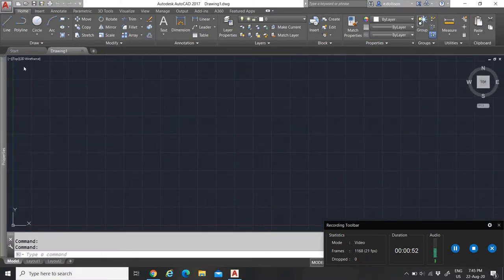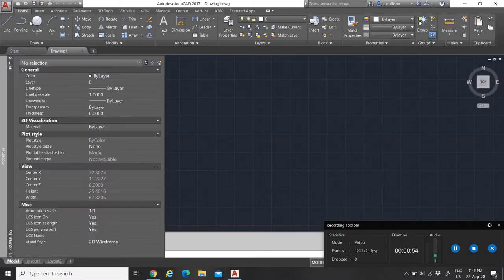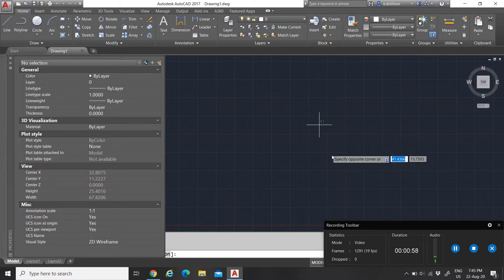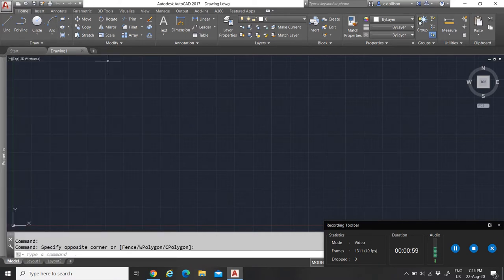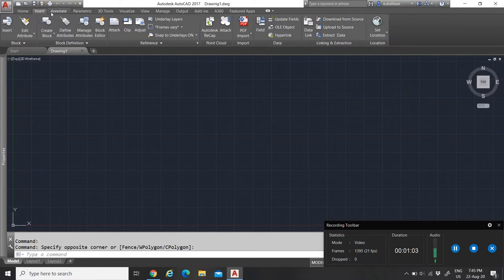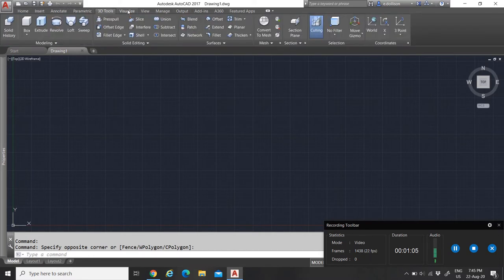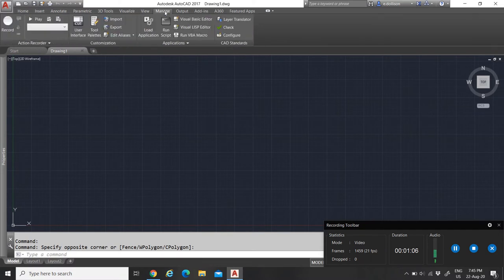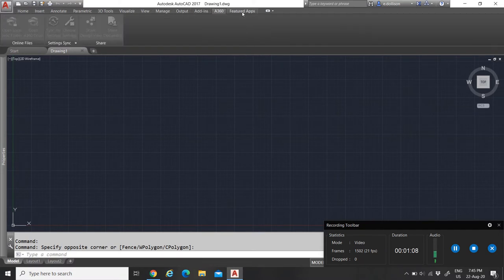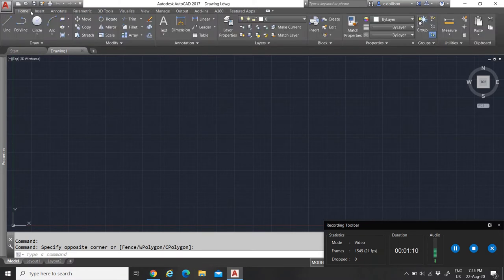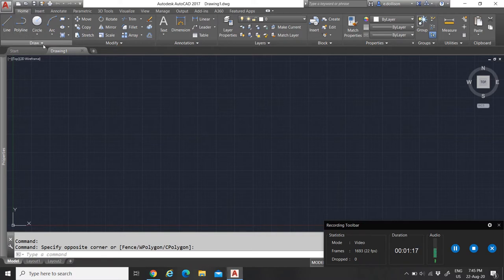This is the AutoCAD interface. Here you have your properties and you have a lot of ribbons — the ribbon — and a lot of tabs. Under each tab there are functions you can use to draw, to trim, to export, to import, and stuff like that. First of all, let us speak about the Draw tab.